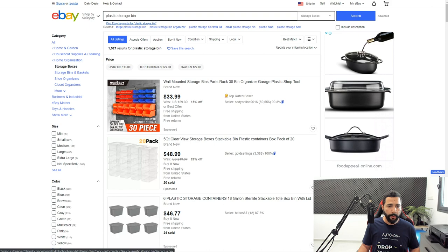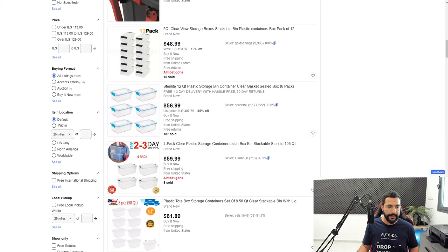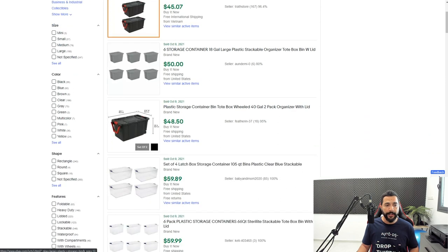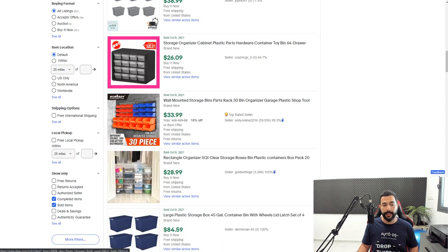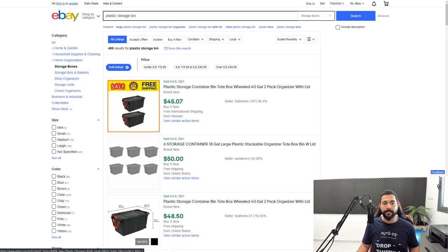I want to see what products are selling for other sellers and get the best title using words they're using. I don't want to copy a title completely because I won't rank well if other sellers are already ranking on it. On the left side, I'll click on 'Sold Items' so I can see only items that have actually sold — I don't care about listings that haven't sold. I only want to see what is working for other sellers.